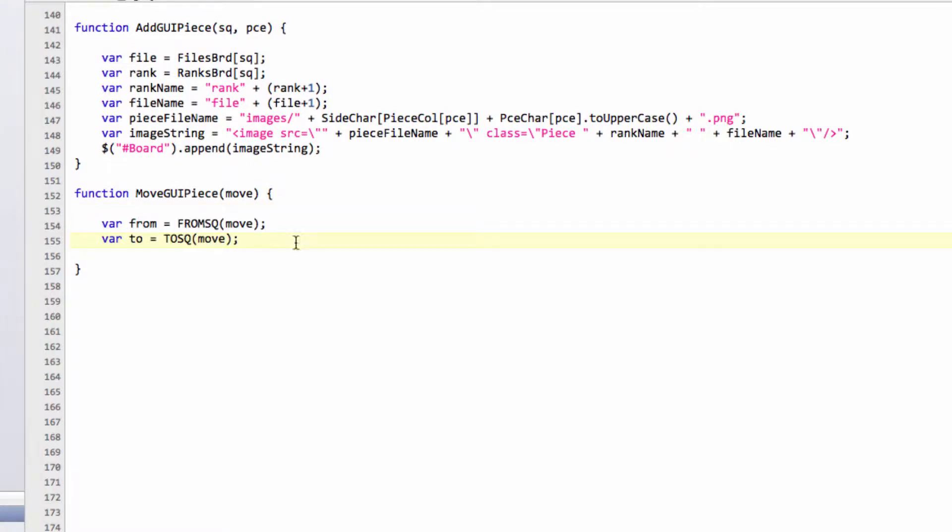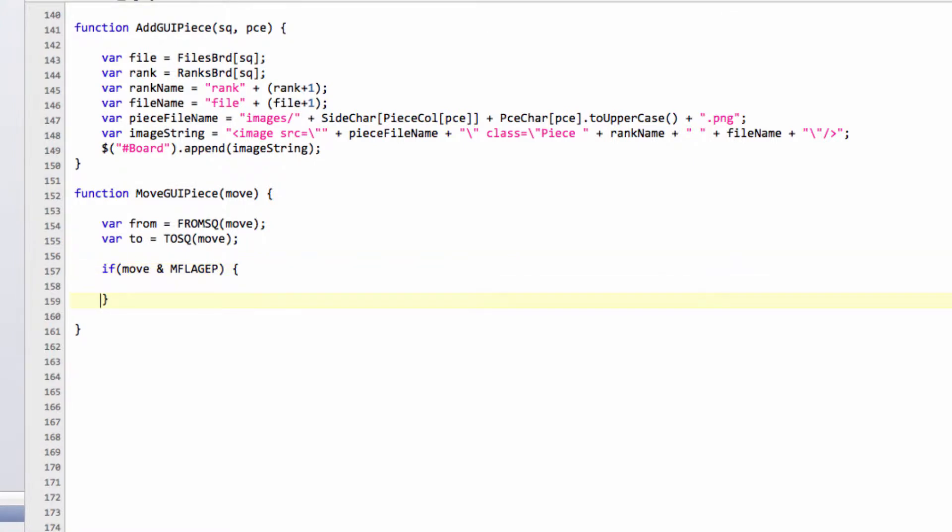We get our from and our to squares. The first thing we want to do is say that if our move is an en passant capture - mflag, is it mflag ep? Yes, I think it is mflag ep. If it's en passant capture then we need to remove the piece, the pawn that we've captured from the board. So we'll make a little var here called ep.remove.